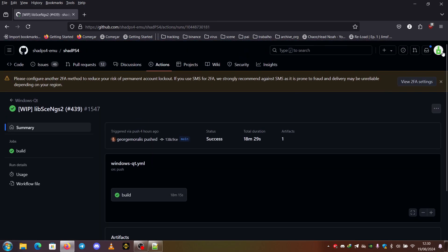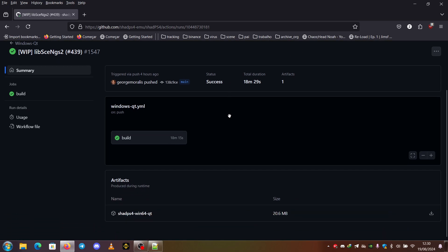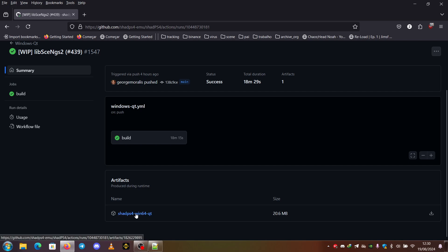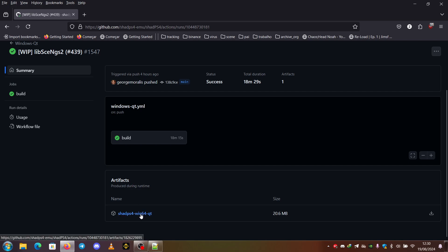I am logged in, as you can see here. And you just go here. And where it says artifacts produced during runtime, you can see here it has one called SHAD PS4 Win64 Qt. So this is for the Win64 computers. You click here.